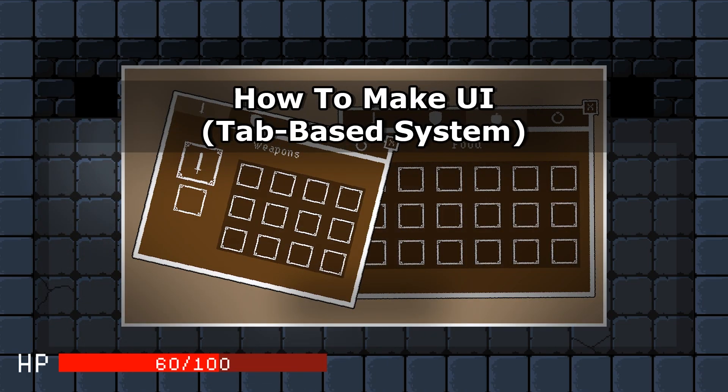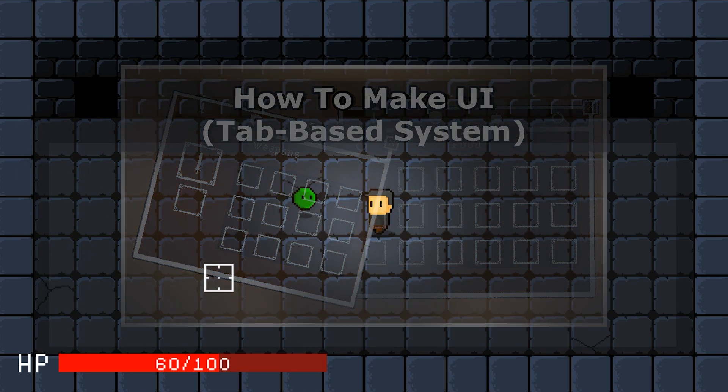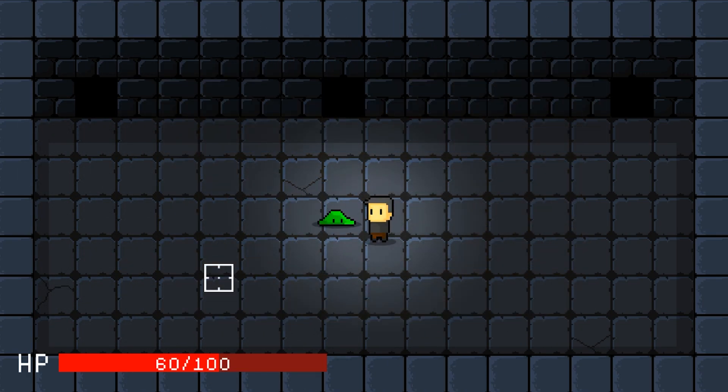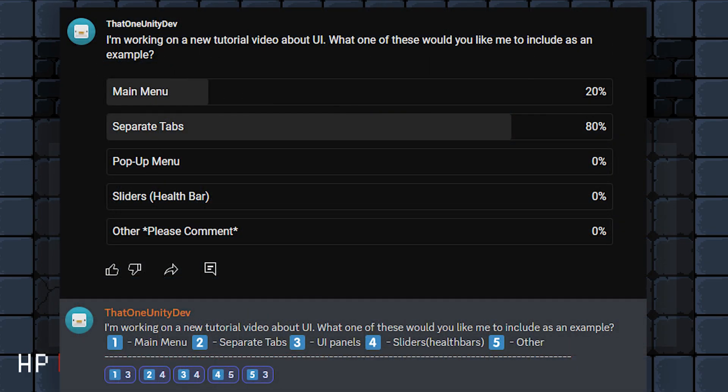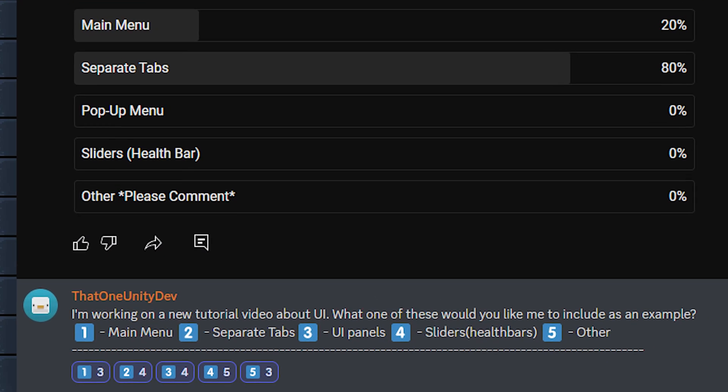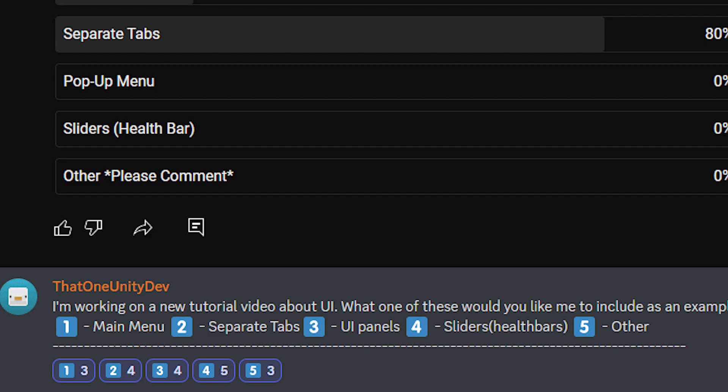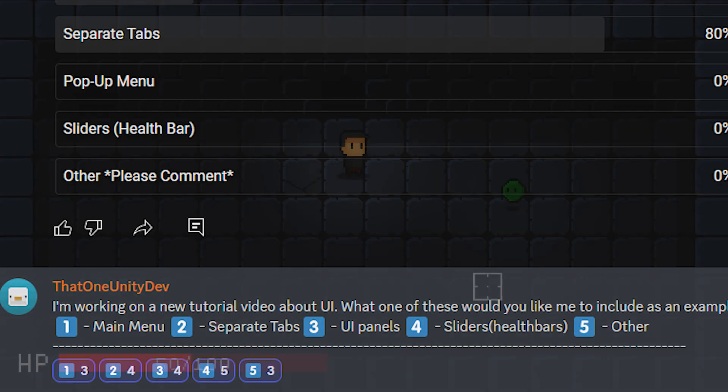For the last video, I created a poll asking viewers what UI example they wanted to see. Although the result was mostly on the tab-based system, quite a few of you on Discord really wanted to see how to make health bars.